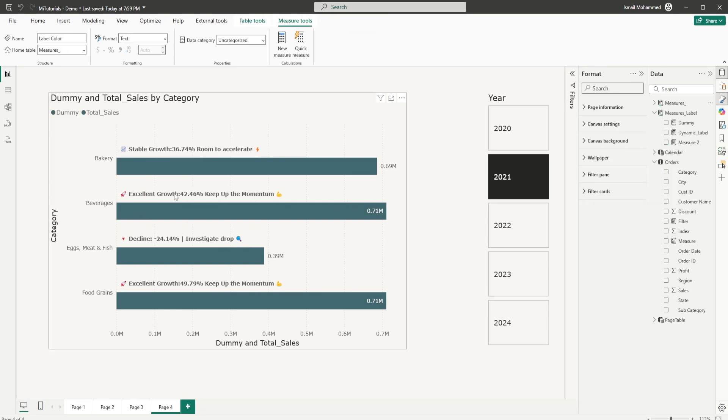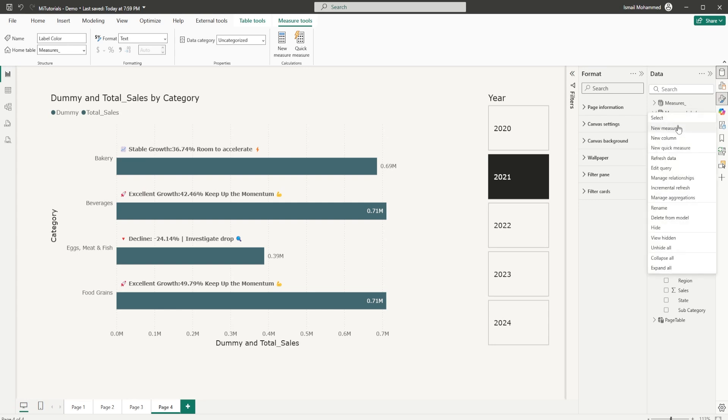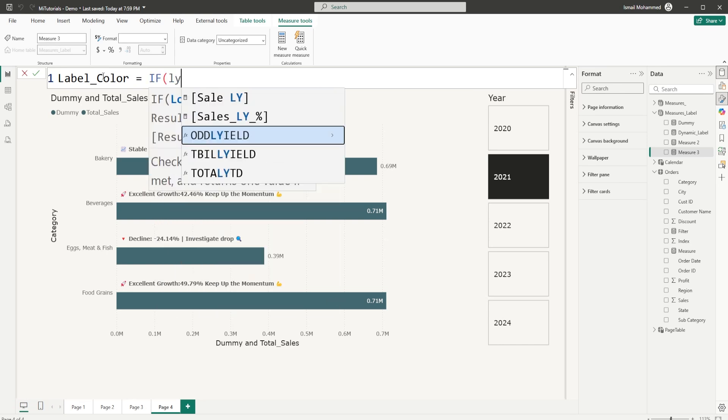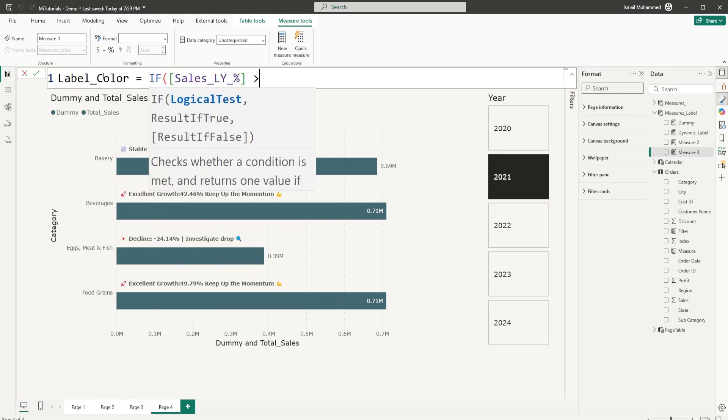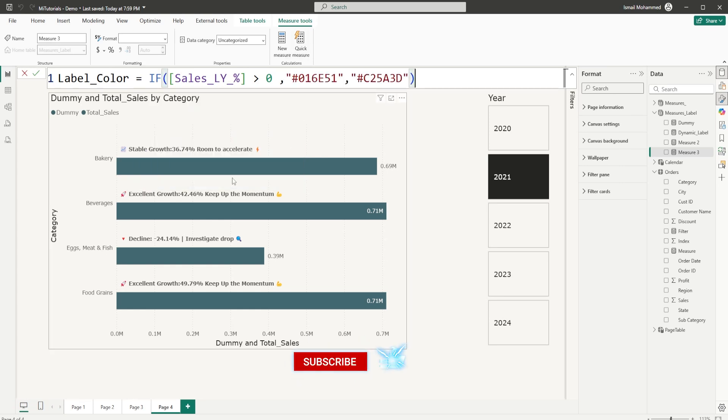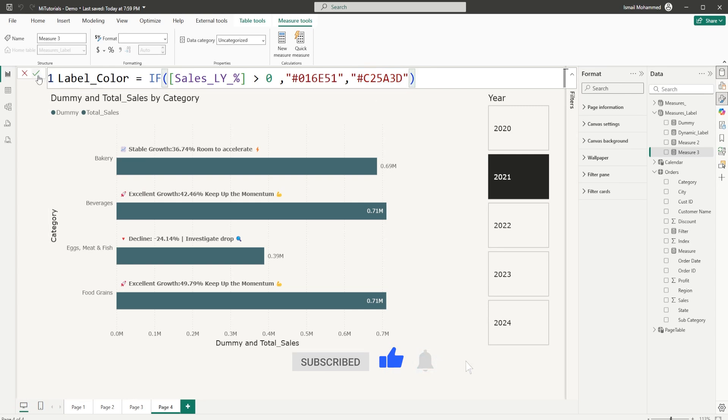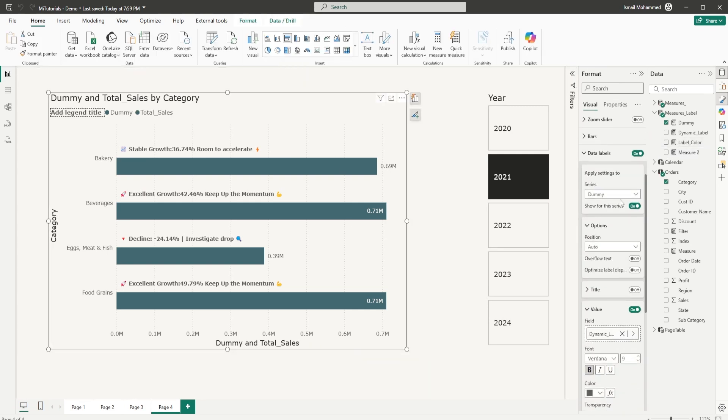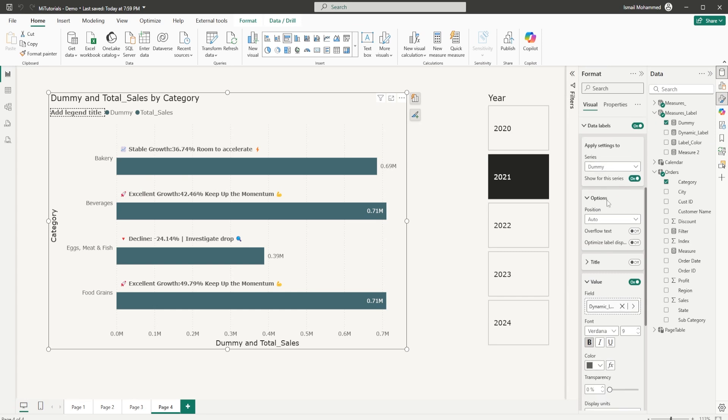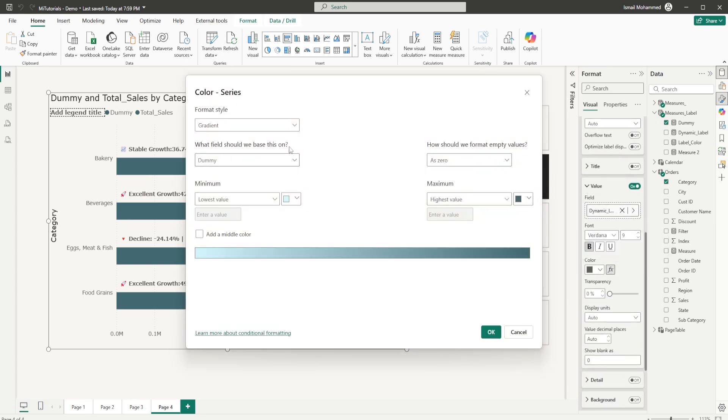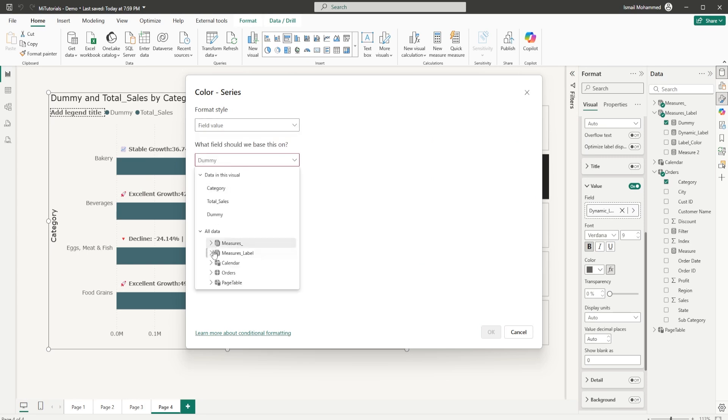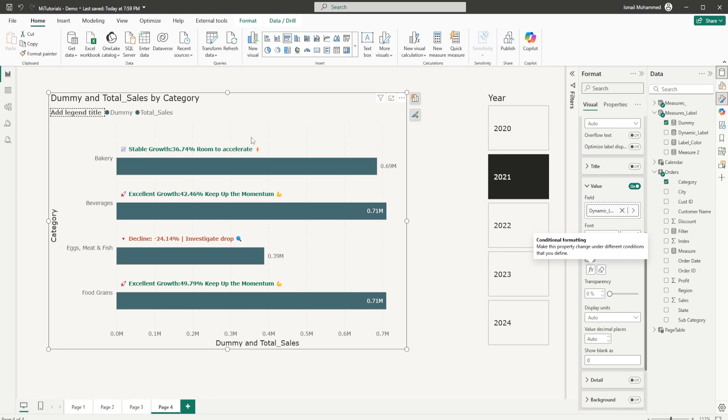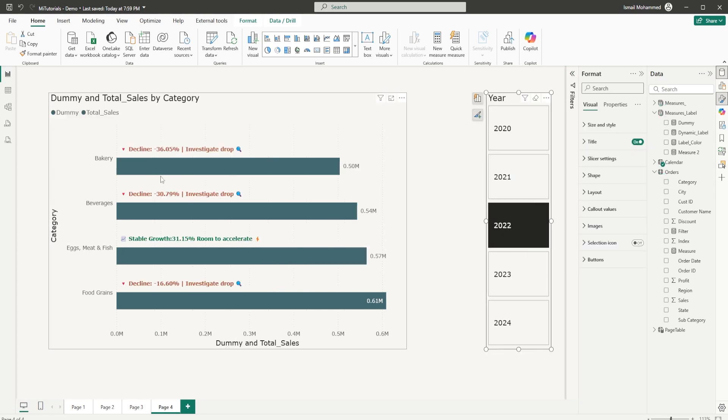And now another thing that you can do here is change the label color based on the percentages. So let's do that. I'm going to define another measure. Let's call this as label underscore color is equals to. I'm going to say if my last year percentage is greater than zero, then return a particular hex code, which is a green. And if this is less than zero, then return a red. And then I'm going to click on confirm. Now let's go back into our format pane under data labels. I'm going to choose the dummy measure that I have here and let's click on this FX button under value. From the format style, I'm going to choose field value. And from this particular drop down here, I'm going to go to the measure label and choose the measure that we just created, which is label color. And now you can see that all of the positive values are appearing in green, whereas the declines here are appearing in red.